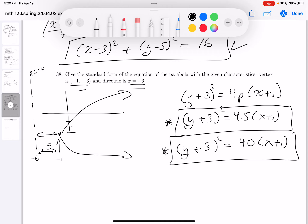I made a mistake — 4 times 5 is 20, not 40. Let me erase that. 4 times 5 is 20. Both forms would be considered standard form at the math 119 level.